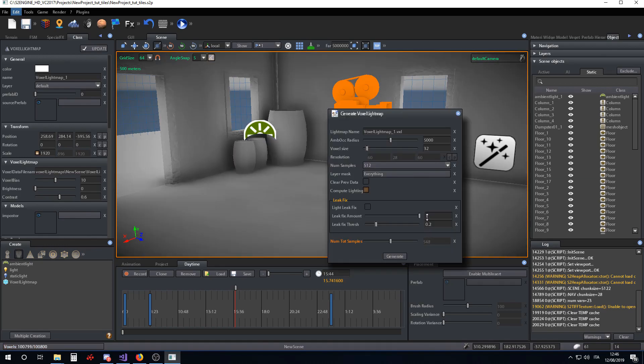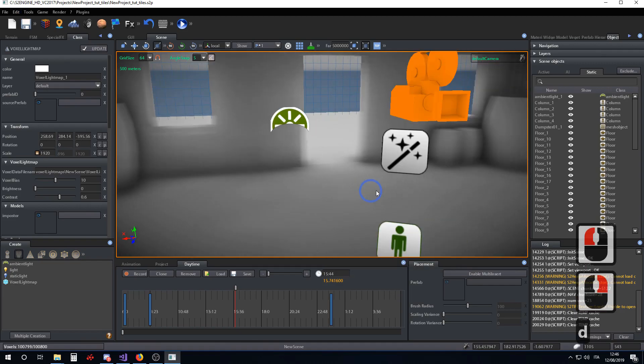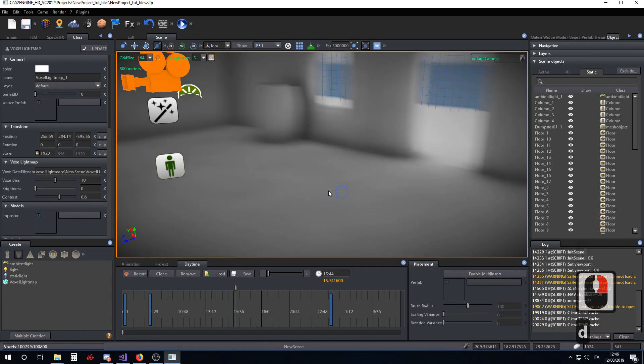As you can see, with more samples, the solution is much better.